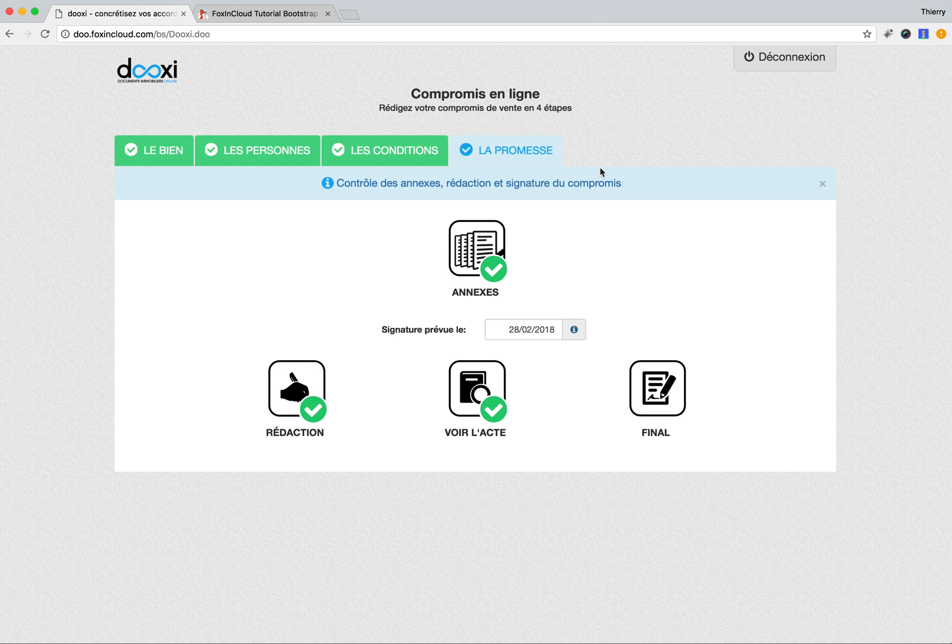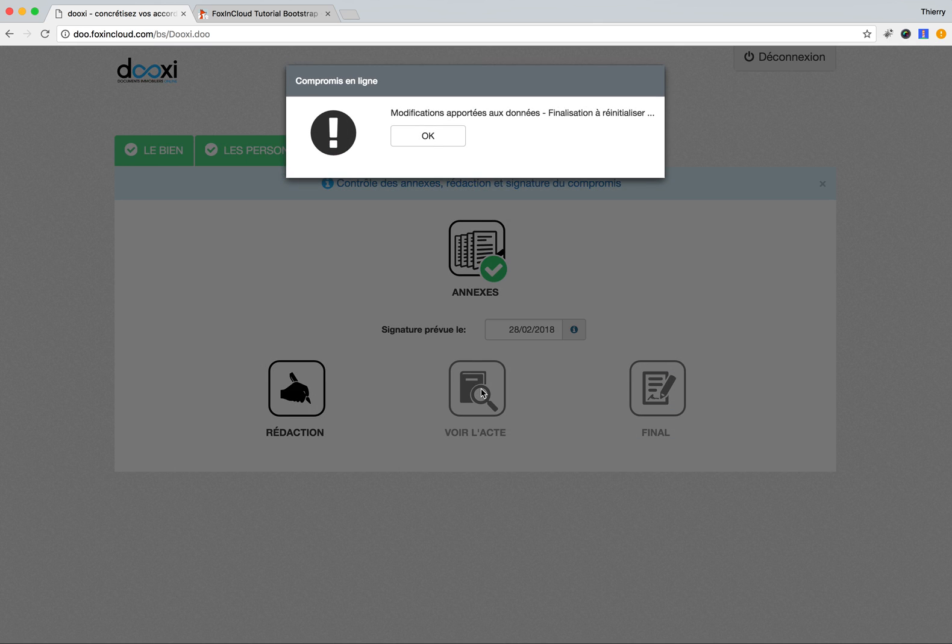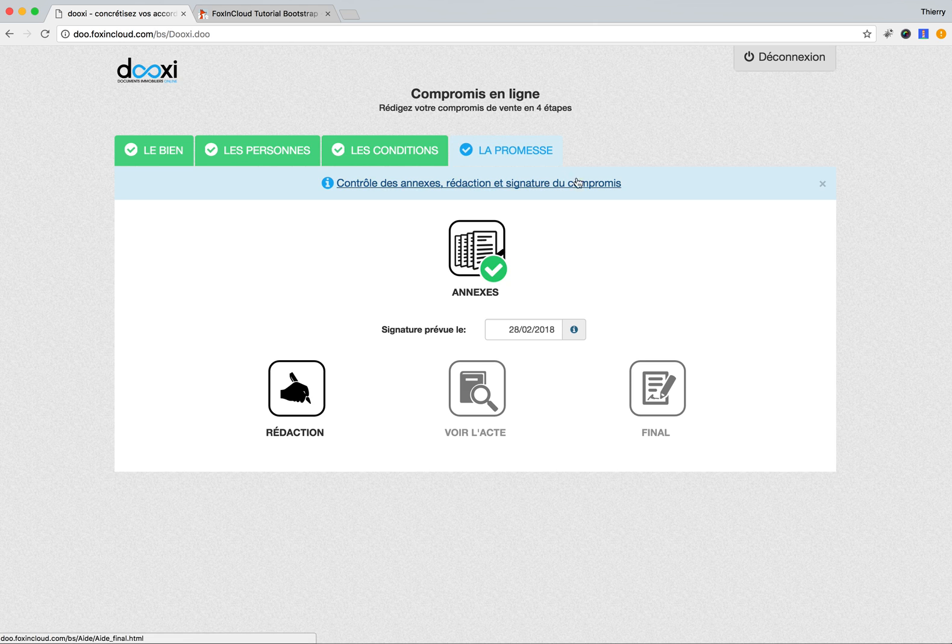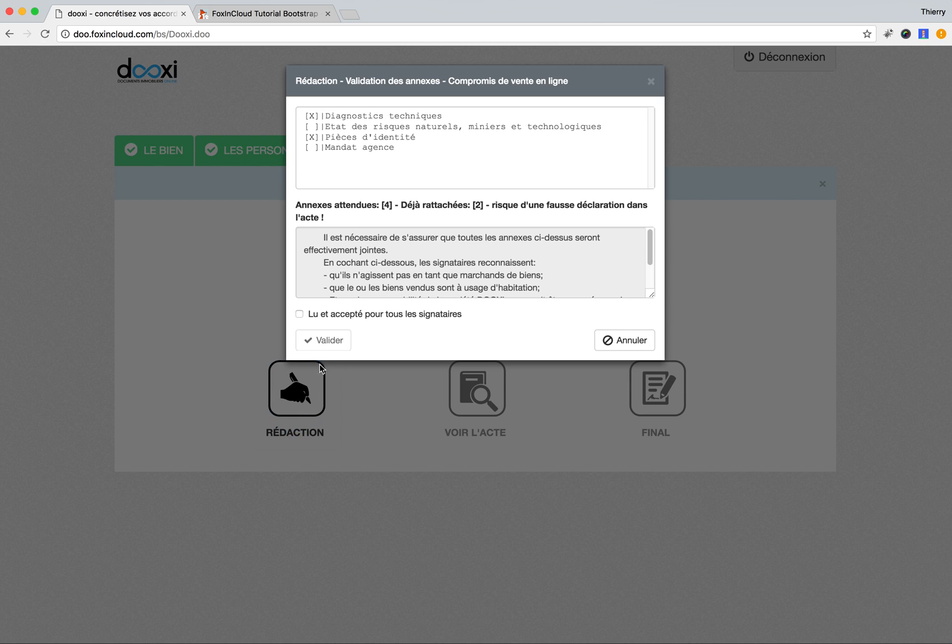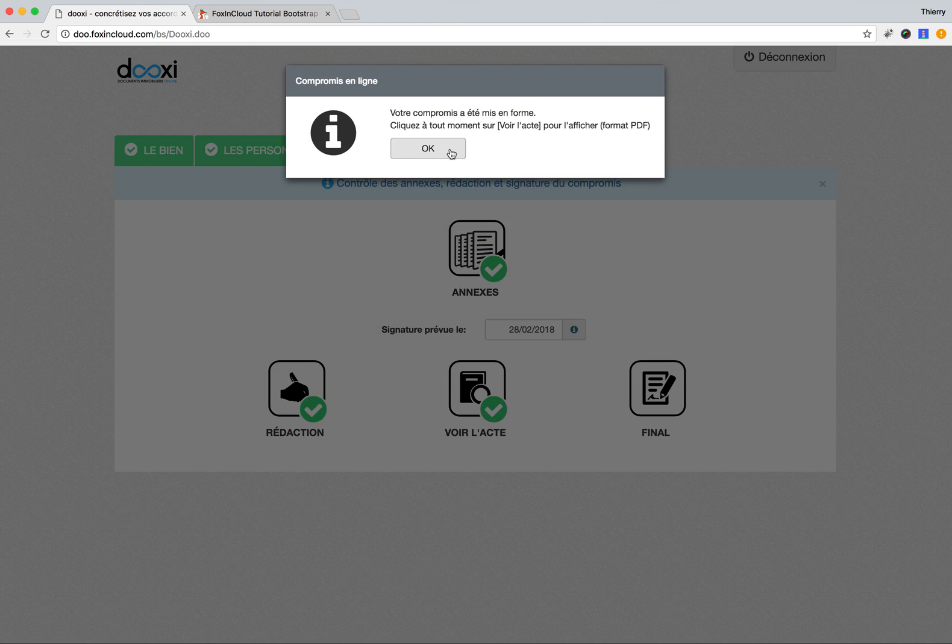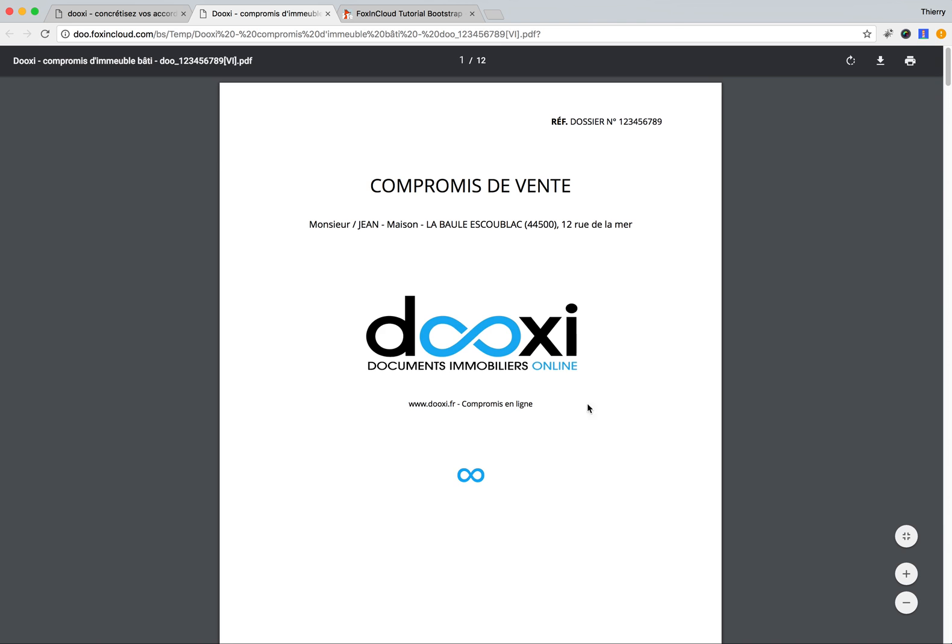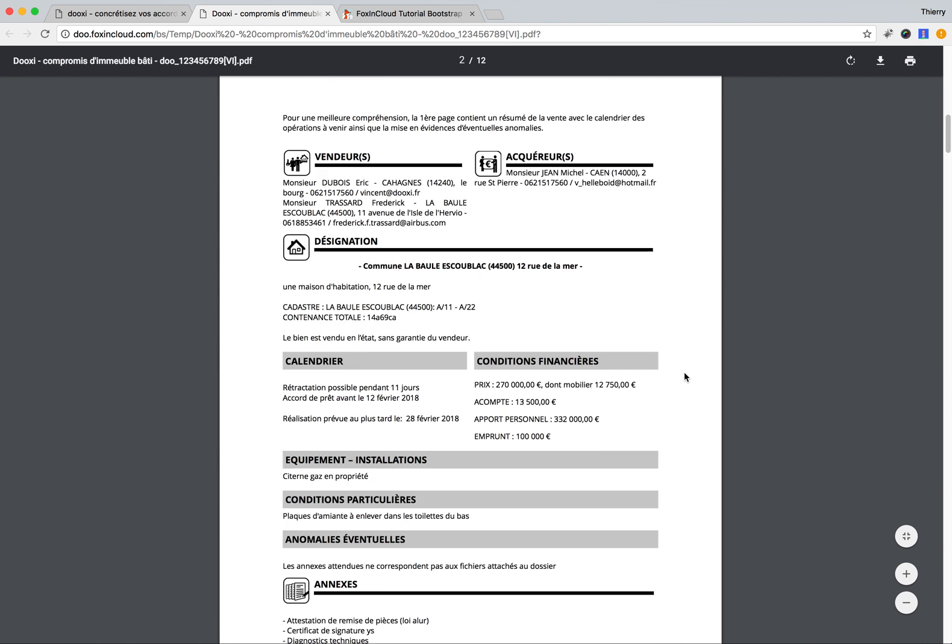Then you go to the final step, which is the most interesting: the promise. You can see the kind of document that is generated. I need to rebuild the document because we made some modifications. Okay, it's done and now I can see the document.